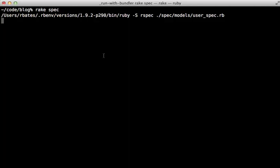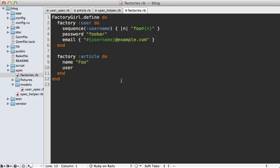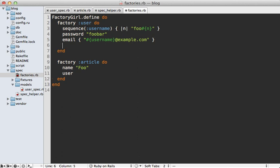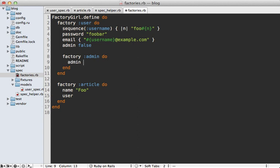Sometimes there are certain variations on a factory that are very common. For example, on the user model I have an admin column that defaults to false. If I want to create an admin without passing that attribute every time, I can make a new factory called admin. Every time I create that admin factory, it creates a user factory but makes admin true.